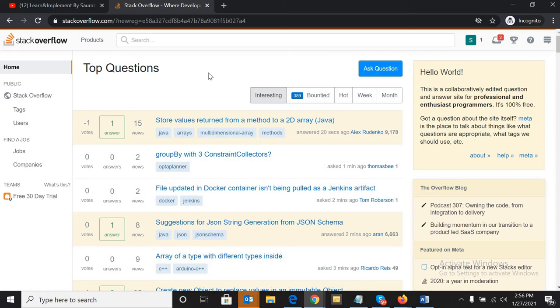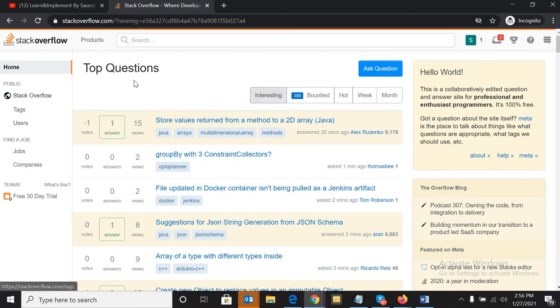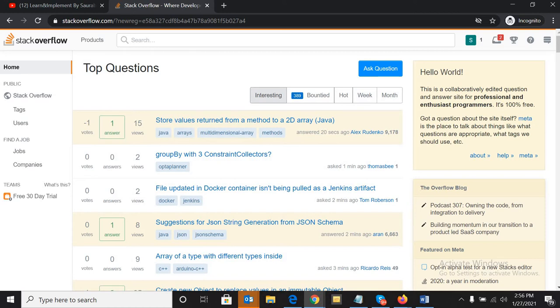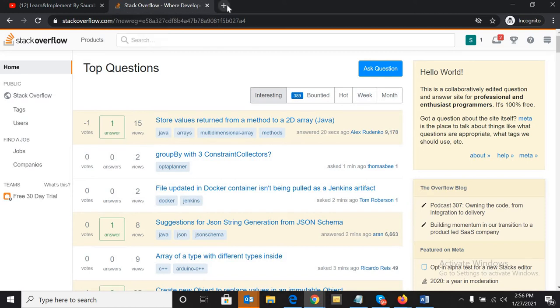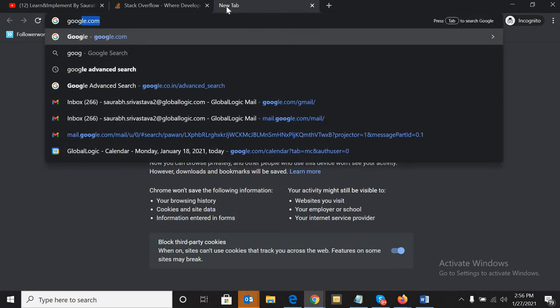So see, there are multiple ways on Stack Overflow. You can source profiles using tags, but what I recommend to source quality profiles on Stack Overflow - I will tell you another way also - but the basic way I'm going to show you is X-ray search.